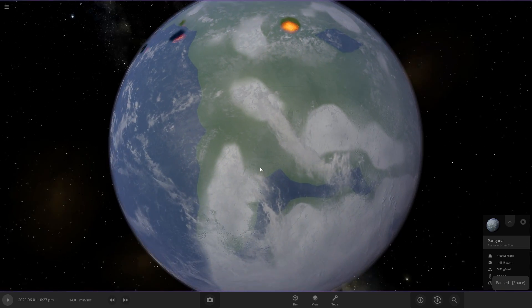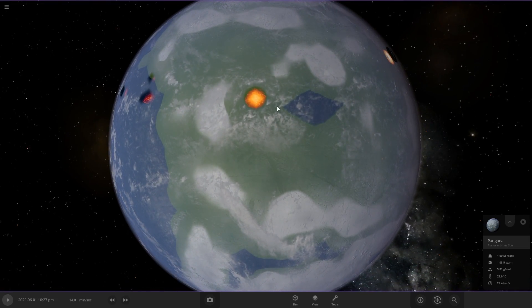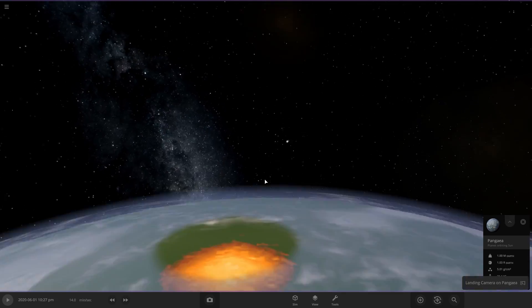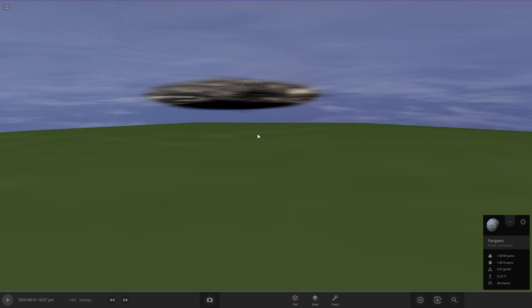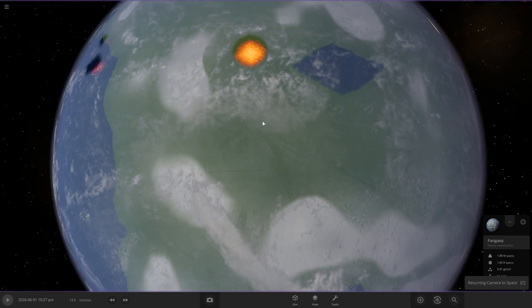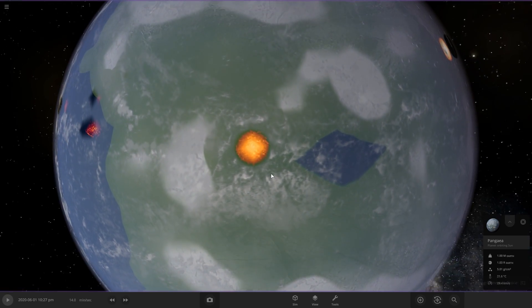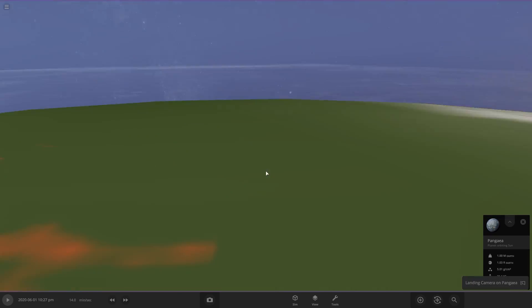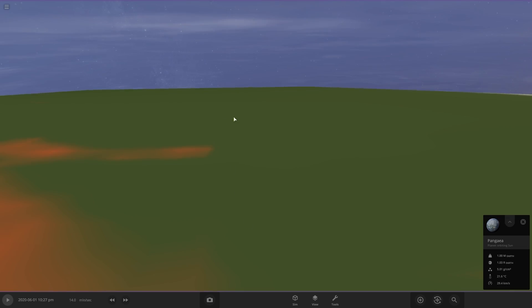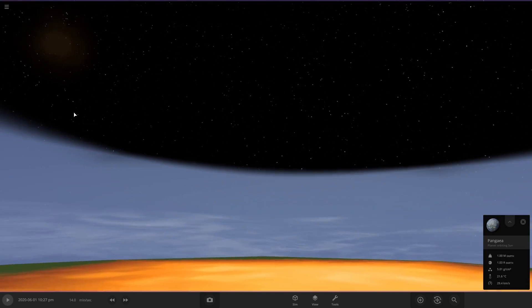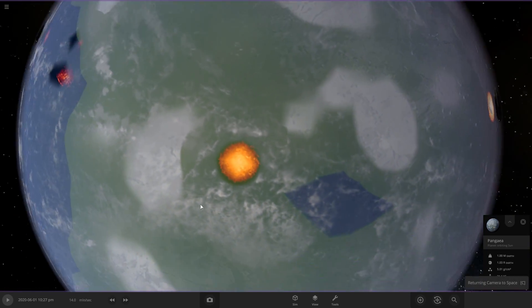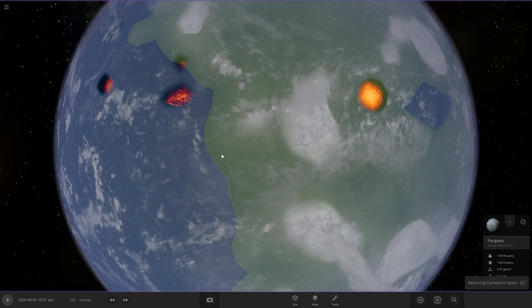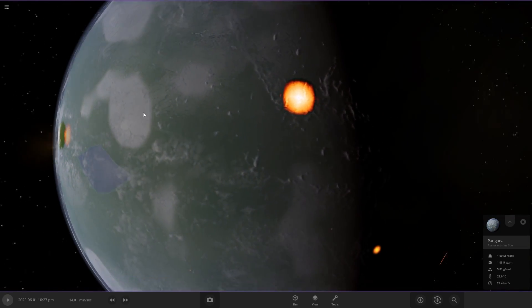You can see it's created holes in the atmosphere from all the heat. So if we actually land, we can see there's a giant hole in the atmosphere right here. We can go about here. So if we look up, there's a hole right here that just goes into space because this heat is so strong.